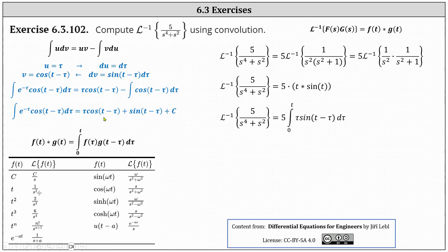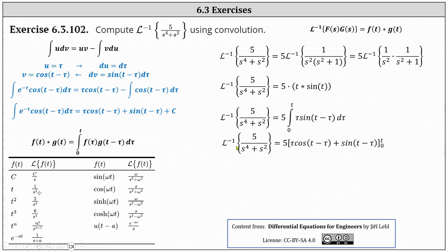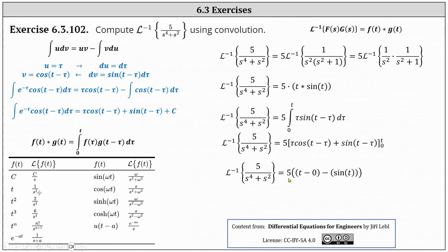We have a definite integral with limits of integration from zero to t, so we take the antiderivative and find F(t) minus F(0). We still have a factor of five on the left. Recall when performing substitution, we substitute t for tau and then zero for tau, since we integrate with respect to tau. This gives us five times F(t) minus F(0).